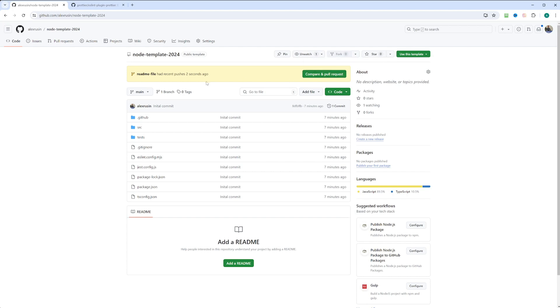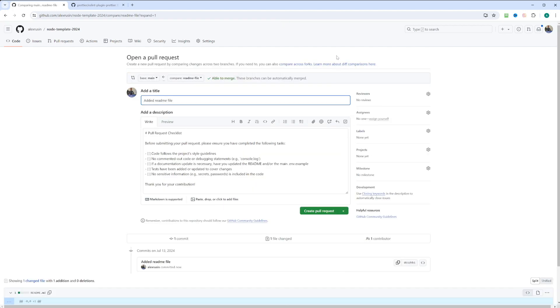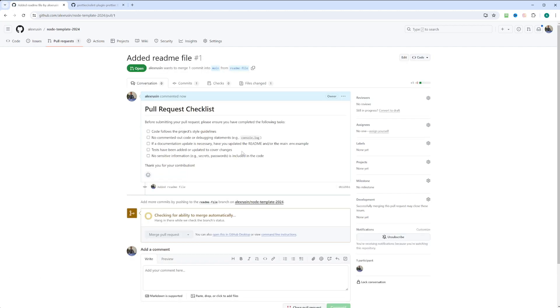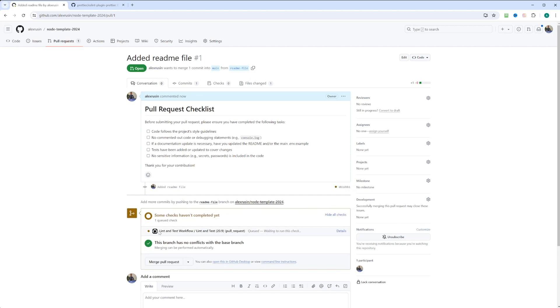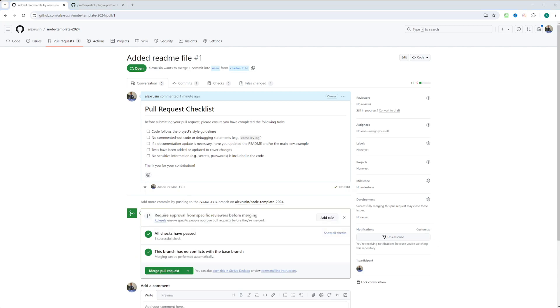And right here, we already have readme file and compare and pull requests. So git is really good about it. And as you can see, we have pull request checklist already available. So let's go ahead and create a pull request. And then we got this checking for ability to merge automatically. The lint and test workflow kicked in. As you can see, the checks have passed. So we're all good to merge.